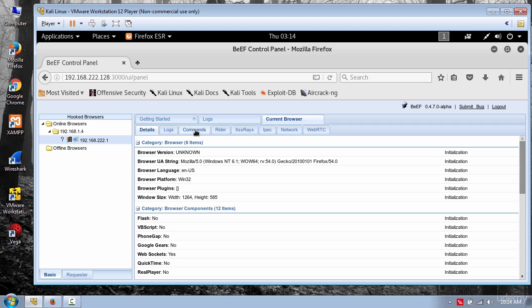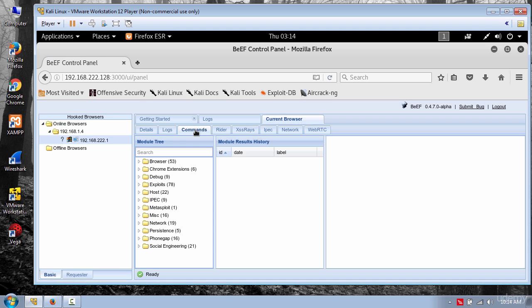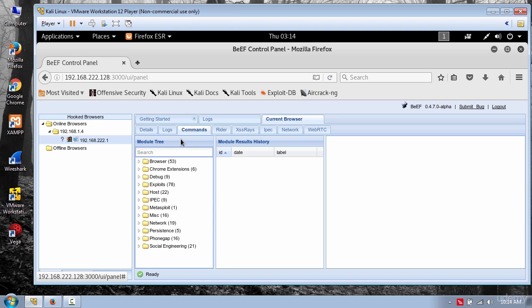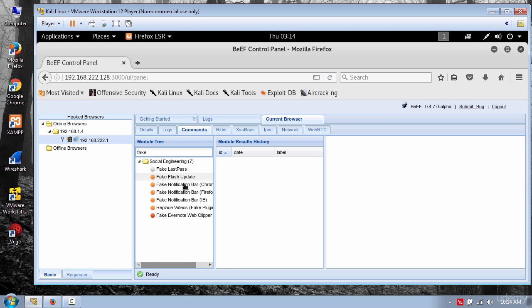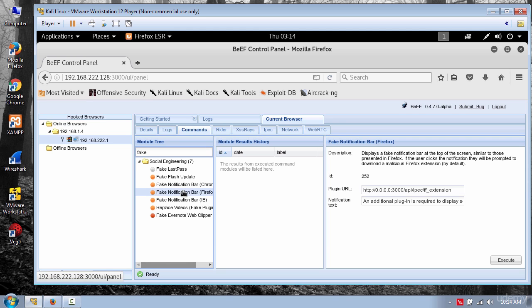So click on commands and to send the payload to the victim I'm going to use fake notification bar. And here put the Windows local IP address where your payload is stored.